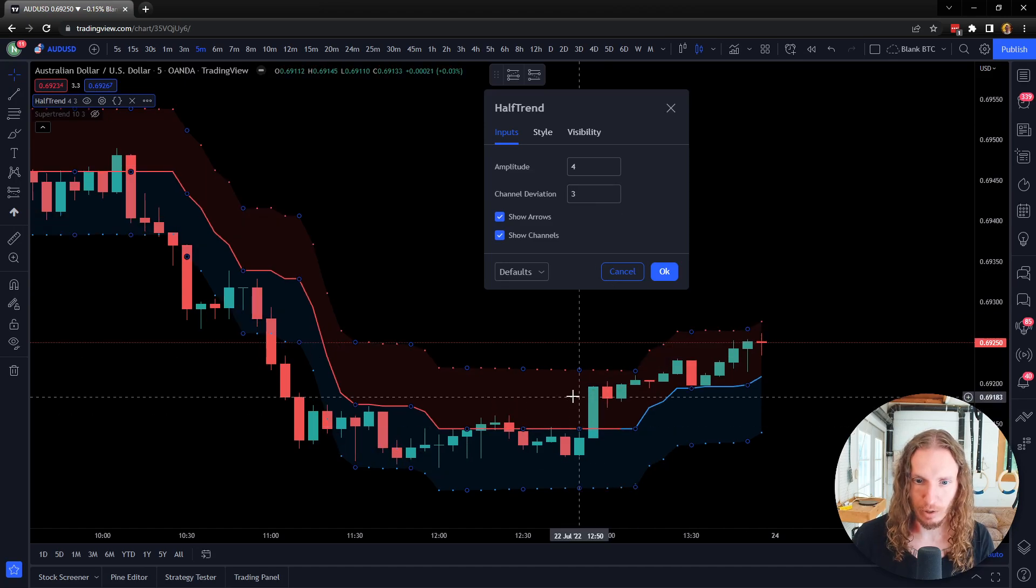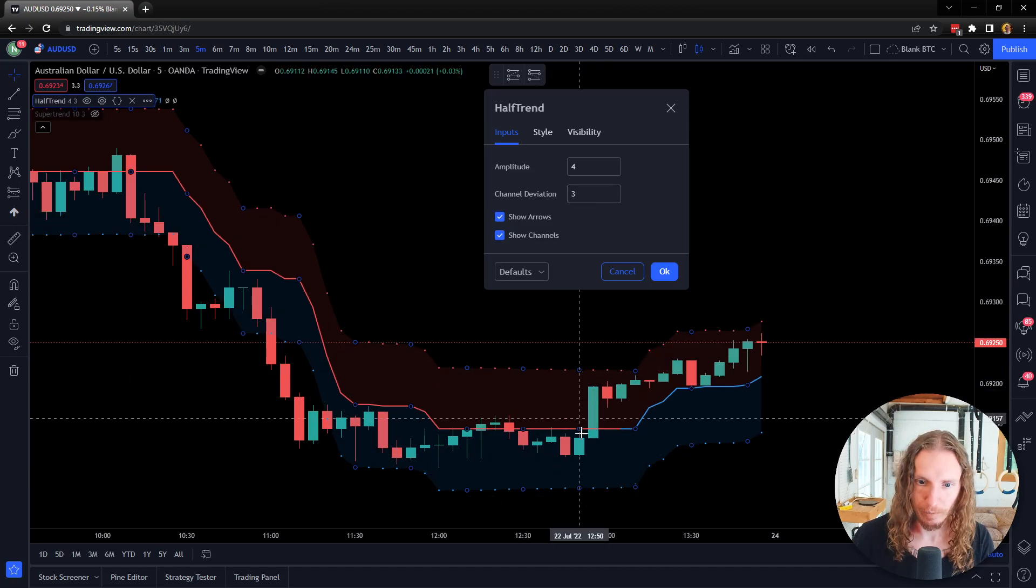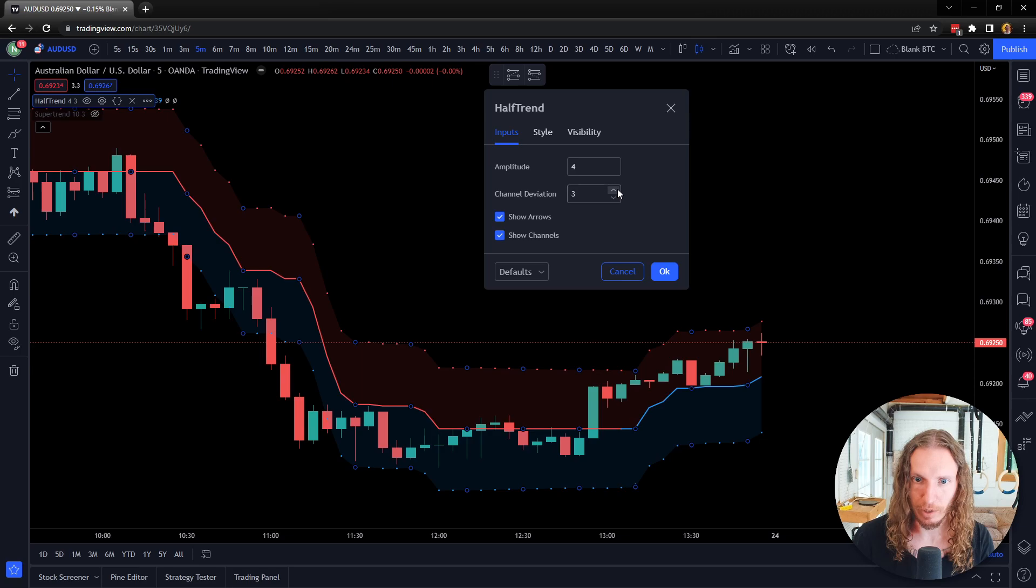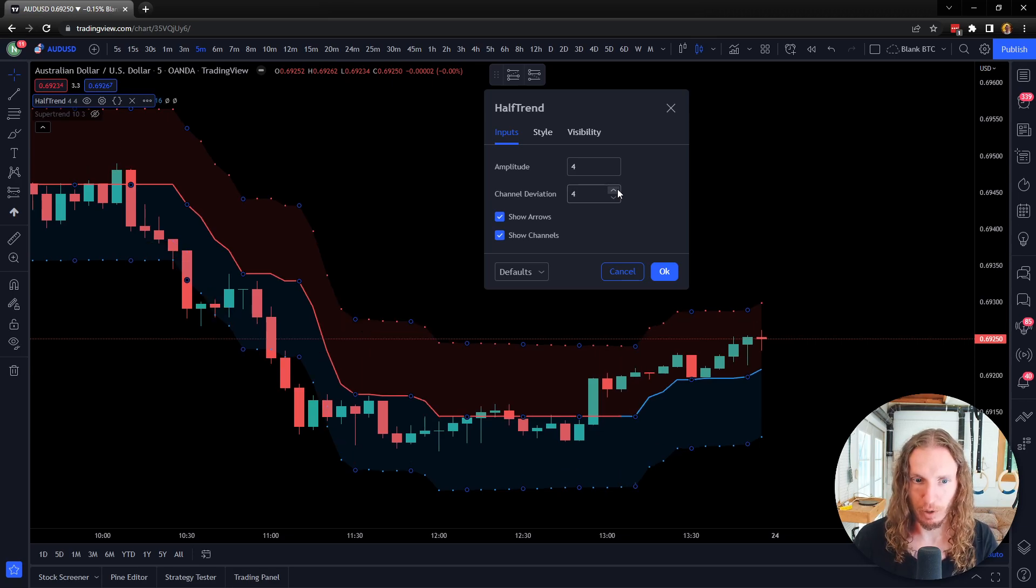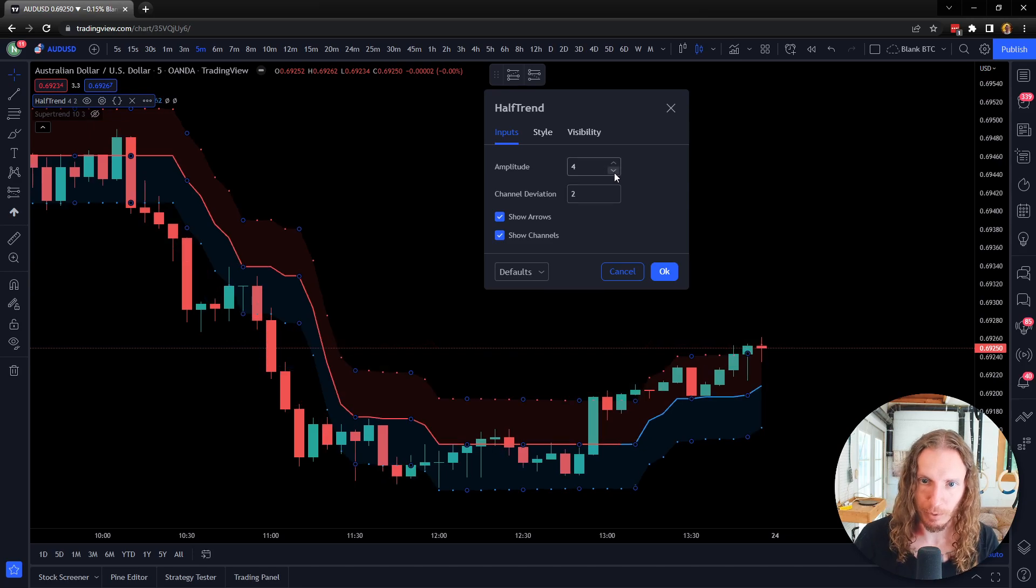And then the channel deviation is going to make it wider, because now instead of two standard deviations, it's going to use three, four. So I don't recommend always going super high on those—you got to be careful with that.